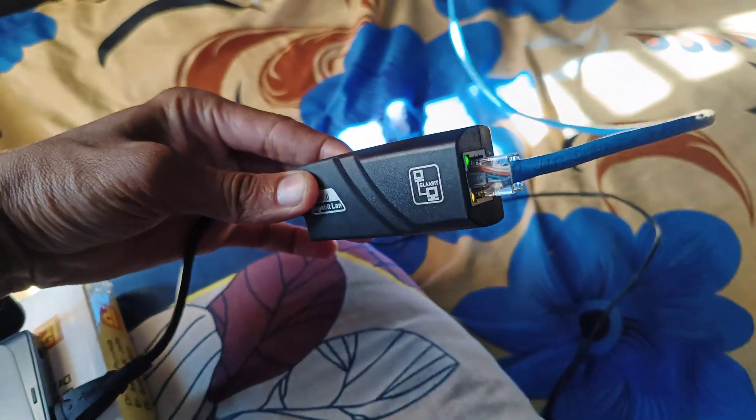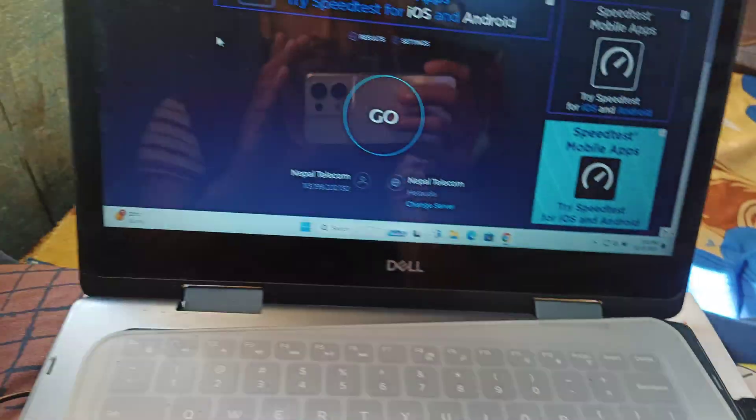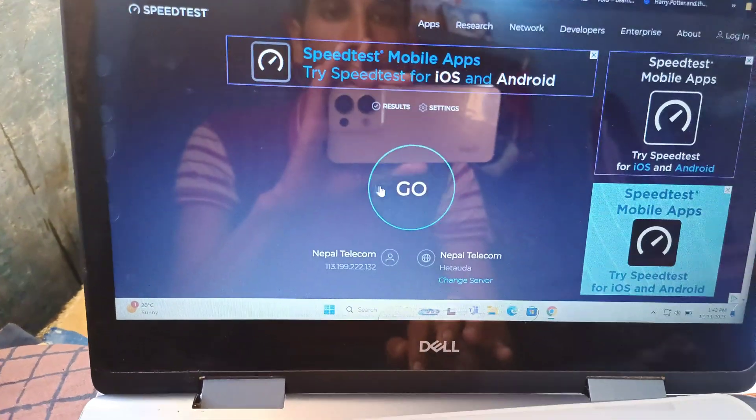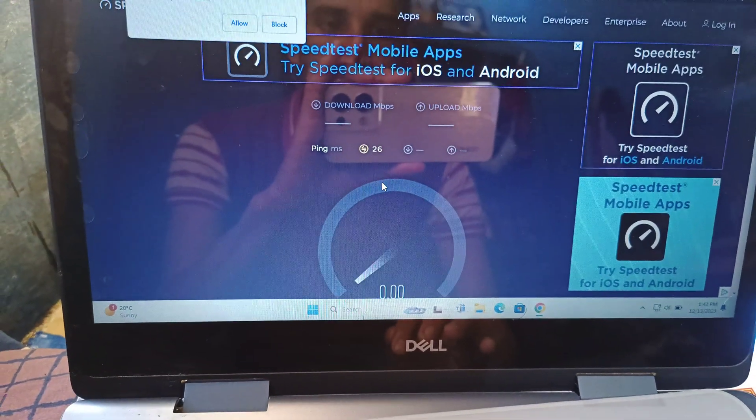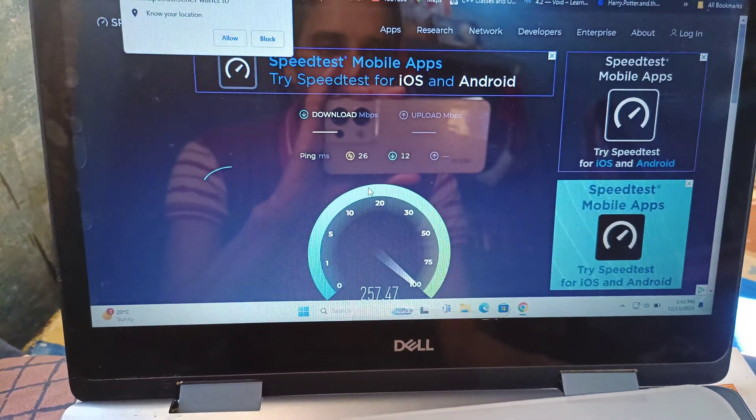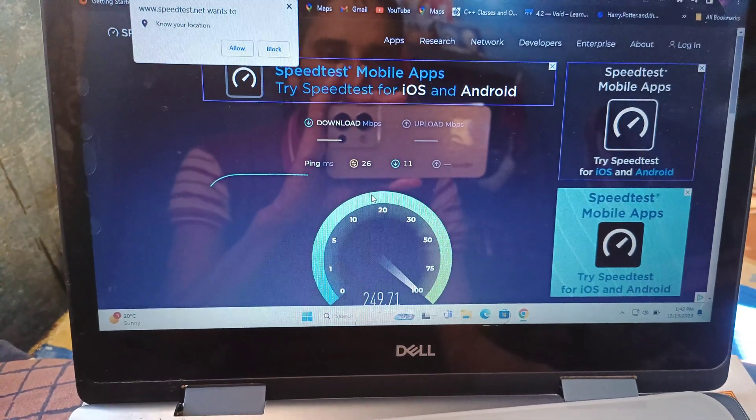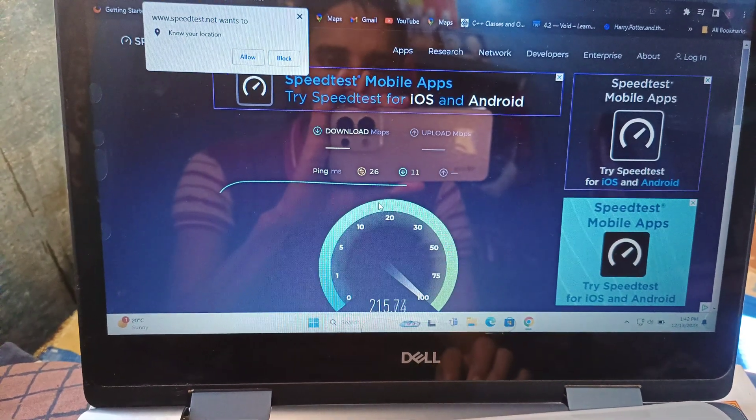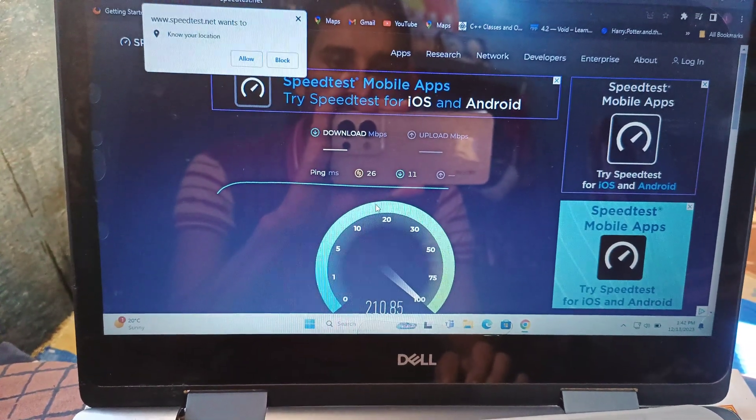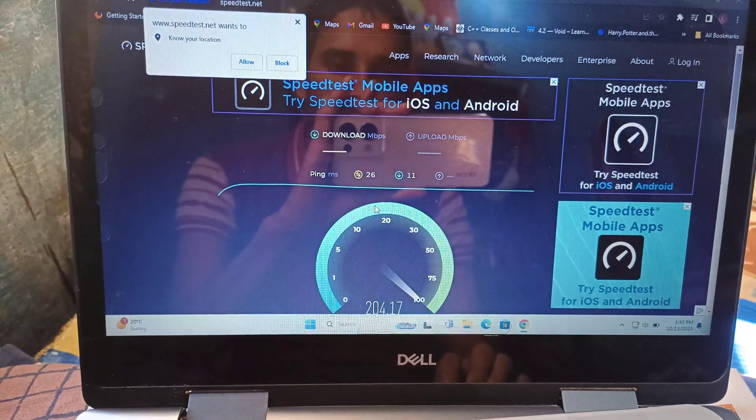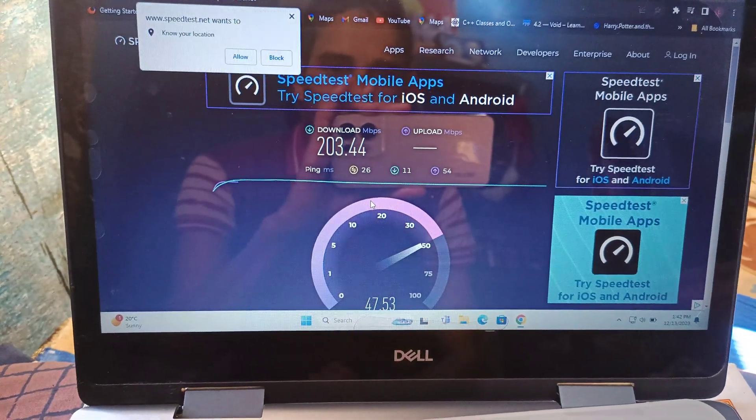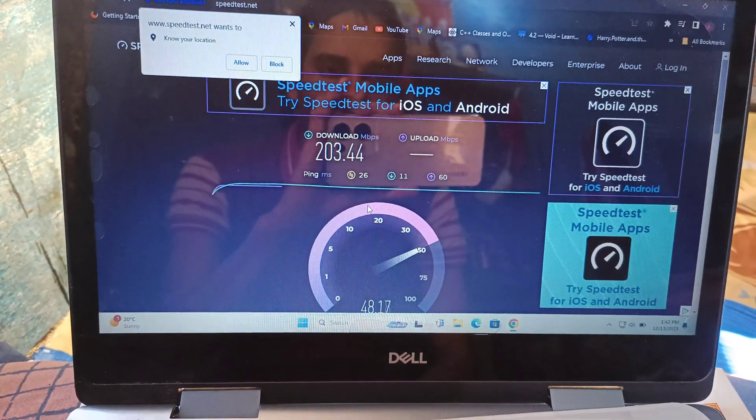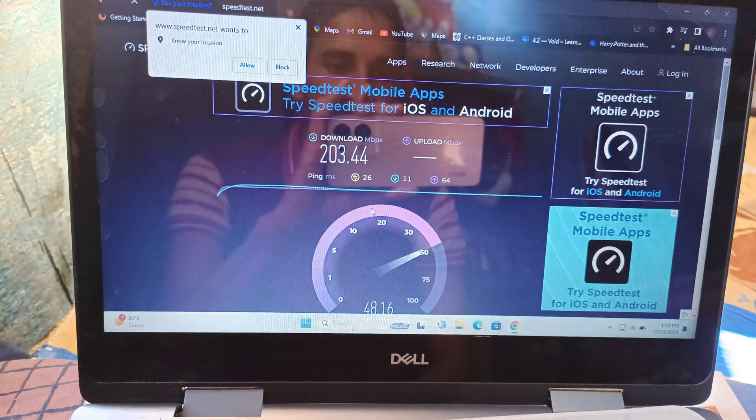Now with the USB Ethernet cable connected to the computer, let's see the results. The download speed is 203.44 Mbps, which is quite impressive.